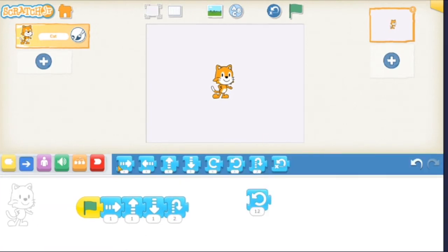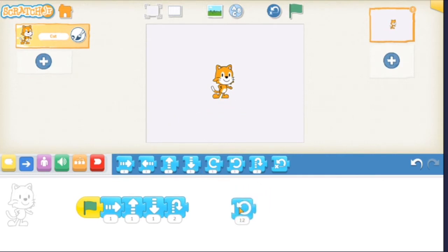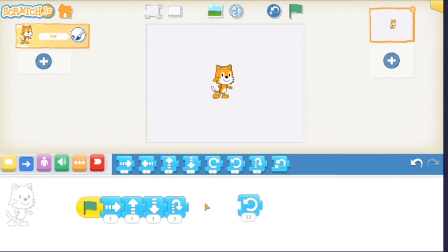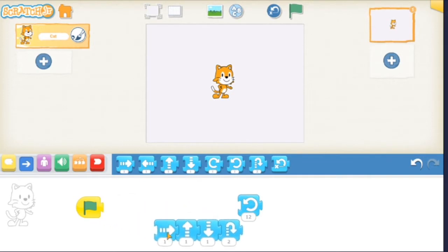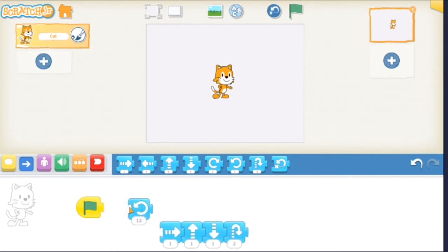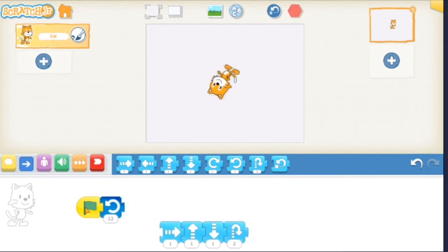It's kind of like Simon Says. When we have that piece by itself, we're just saying do a flip, but Scratch doesn't fall for it and he doesn't do a flip. But when we put it with the green flag, then we're saying Simon Says do a flip, and then Scratch does a flip.